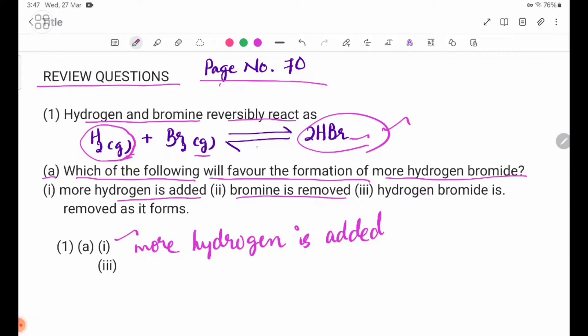The second sub-question: hydrogen bromide is removed as it forms.